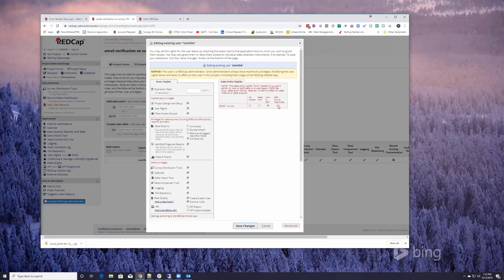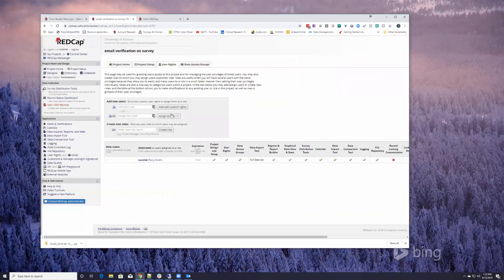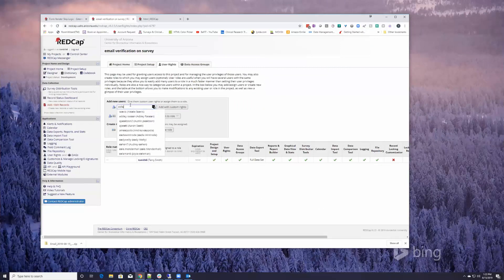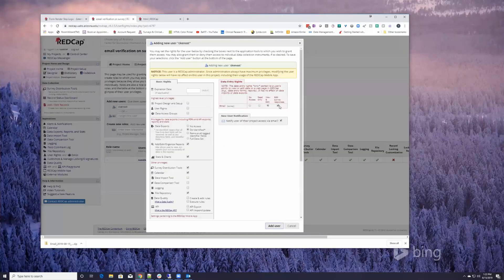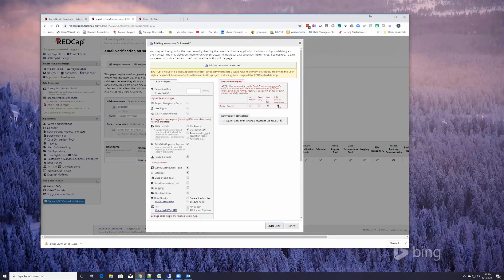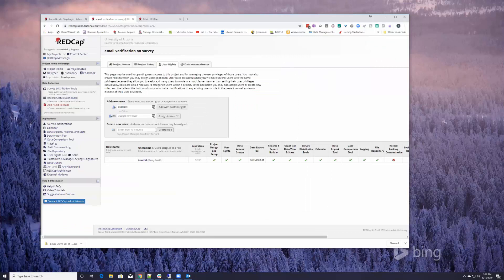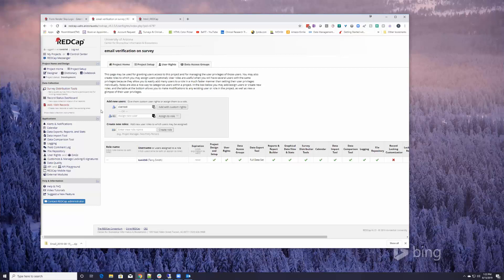I can edit the survey response because I'm an administrator, but when you add new users, the edit survey response permission is checked by default. So if you do not want somebody to be able to edit a survey, you need to uncheck that box when you add them.